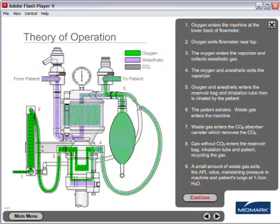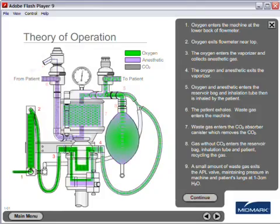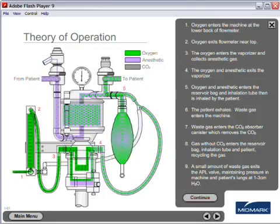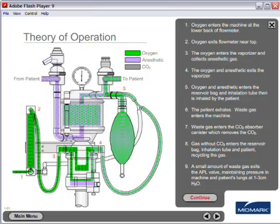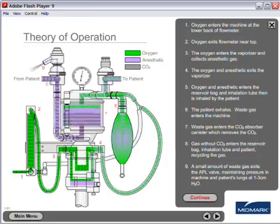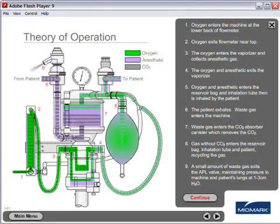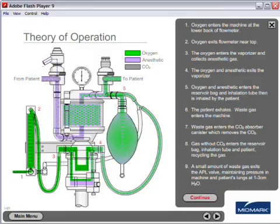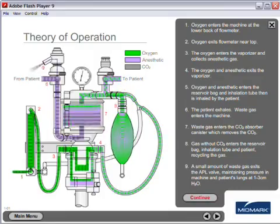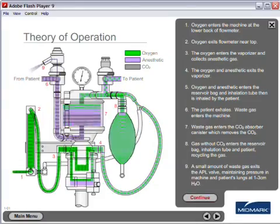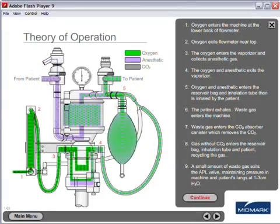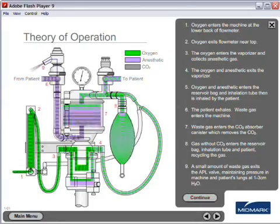Number five, oxygen and anesthetic enters the reservoir bag and inhalation tube, then is inhaled by the patient. Number six, the patient exhales and waste gas enters the machine. Number seven, waste gas enters the CO2 absorber canister which removes the CO2. Number eight, gas without CO2 enters the reservoir bag, inhalation tube and patient, recycling the gas.